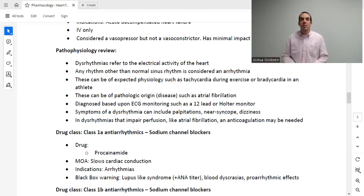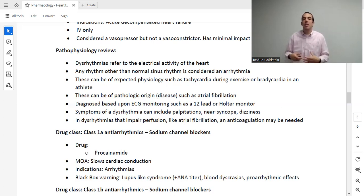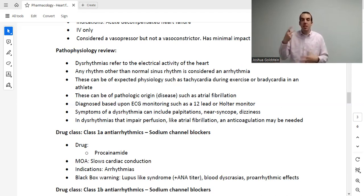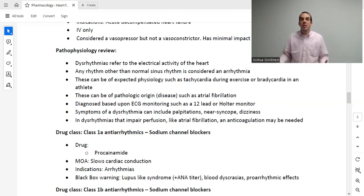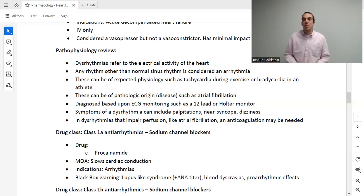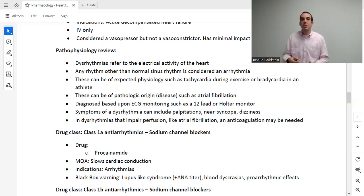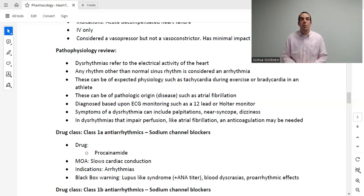Atrial fibrillation is diagnosed by looking at a 12-lead ECG. Symptoms of dysrhythmias can include palpitations, syncope from slow or abnormal heartbeat, dizziness from interrupted blood flow to the cerebrum, and others depending on the specific rhythm. Because atrial fibrillation creates a risk of clot formation, a patient with AFib may also need to be on an anticoagulant — not just an antiarrhythmic medication.